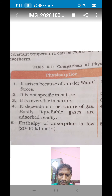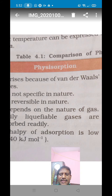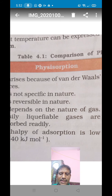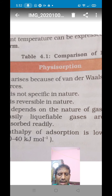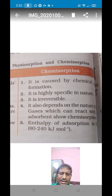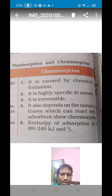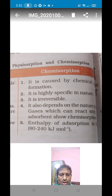The next difference is that physical adsorption depends on the nature of gases. Easily liquefiable gases, for example hydrochloric acid and sulfur dioxide, undergo physical adsorption readily. Chemical adsorption also depends on the nature of gases — gases which can react with the adsorbent to form a chemical reaction show chemisorption, meaning particular gases react with a particular adsorbent surface.